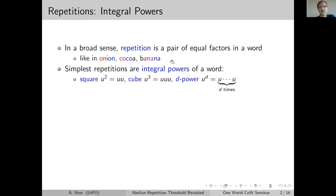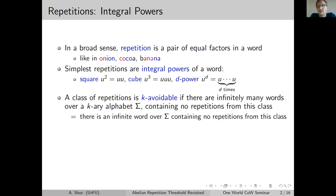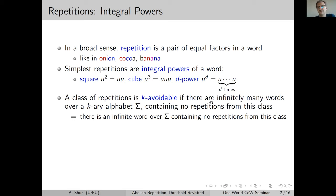The simplest repetitions are integral powers of a word. You can write UU to get a square, UUU to get a cube, or U written D times to get U to the power of D. The main notion we work with, in respect to integral powers, is avoidability. Any class of repetition is said to be K-avoidable if, having an alphabet of K letters, you can construct infinitely many words which contain no repetitions from this class.